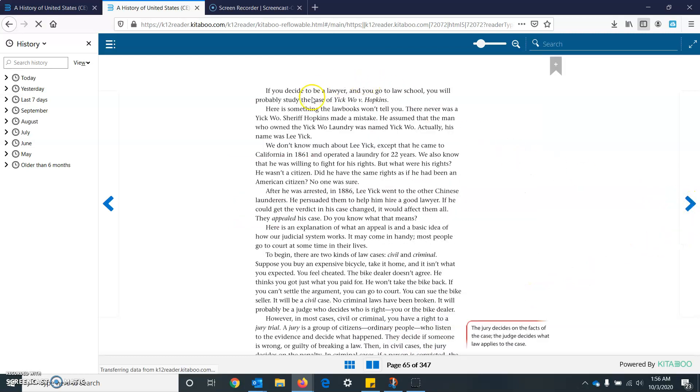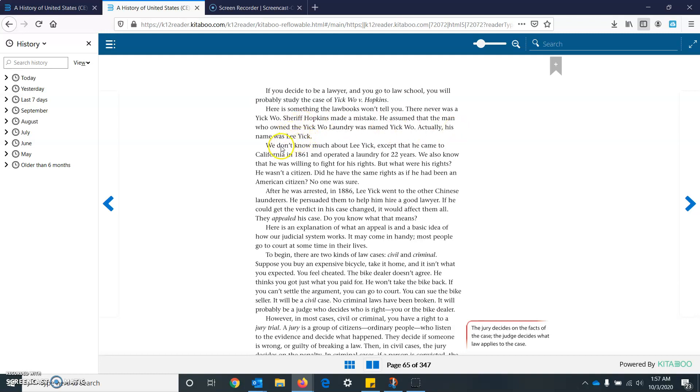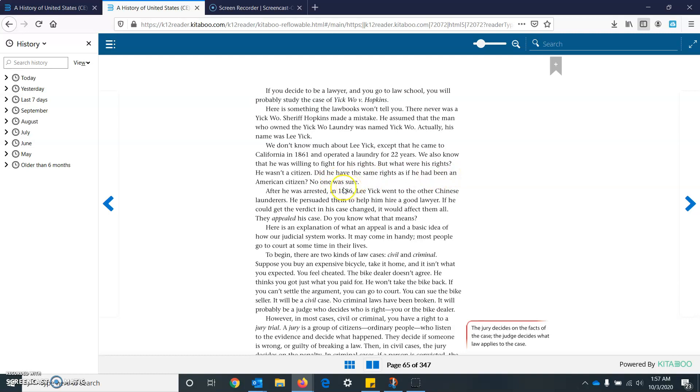One of the men Sheriff Hopkins arrested was the owner of Yick Wo Laundry. The firewood wardens had inspected the Yick Wo Laundry and certified that it was in good condition. If you decide to be a lawyer, you would go to law school. You will probably study the case of Yick Wo versus Hopkins. Here is something the law books won't tell you. There never was a Yick Wo. Sheriff Hopkins made a mistake. He assumed that man who owned Yick Wo Laundry was named Yick Wo. Actually, his name was Lee Yik.